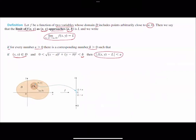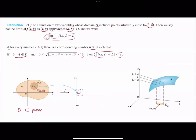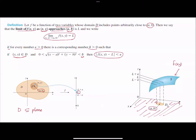For visualization, remember that the domain is a subset of the plane. We are getting closer and closer to the point (a, b) in the domain, and our z-value, the output value, is getting closer and closer to l on the real line. As you can see on the surface, which is the visualization of f(x, y), the z-value is getting closer and closer to l.